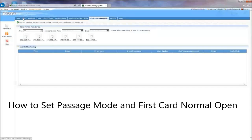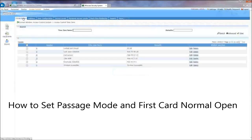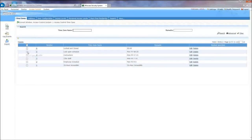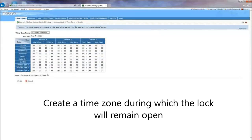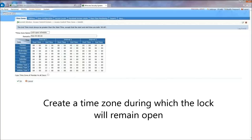How to Set Passage Mode and First Card Normal Open. Create a time zone during which the lock will remain open.